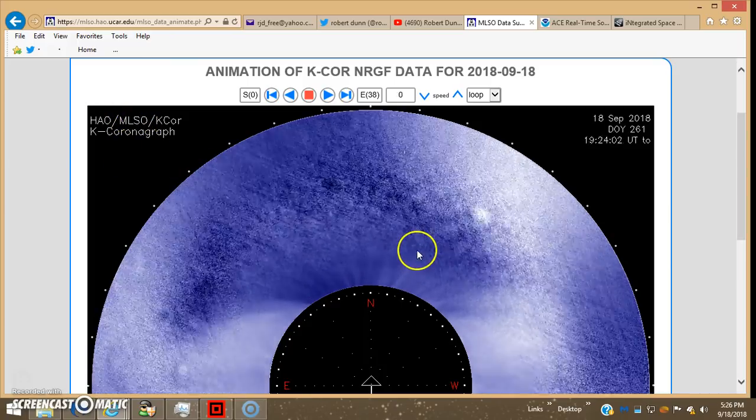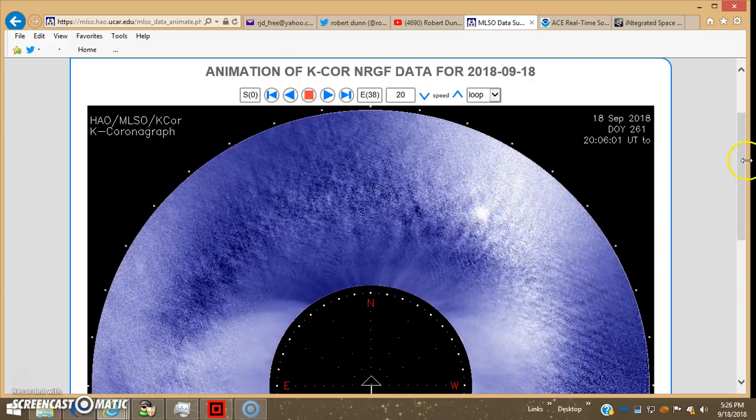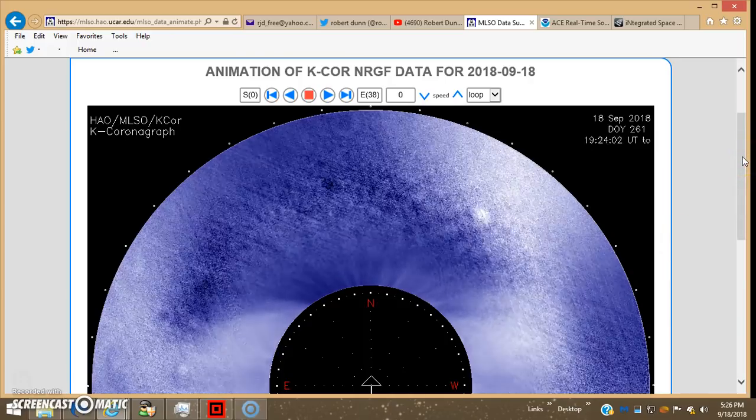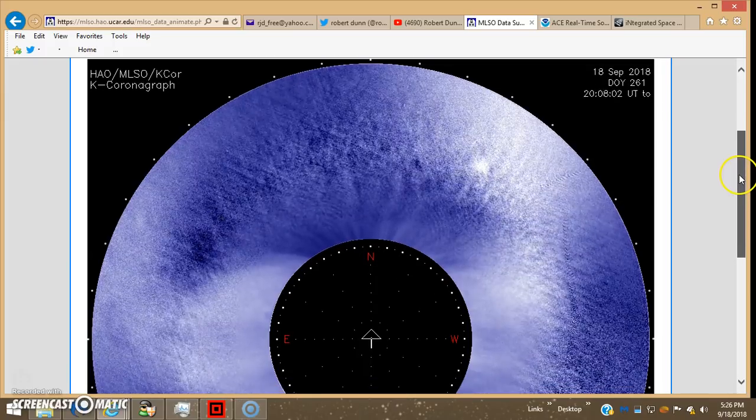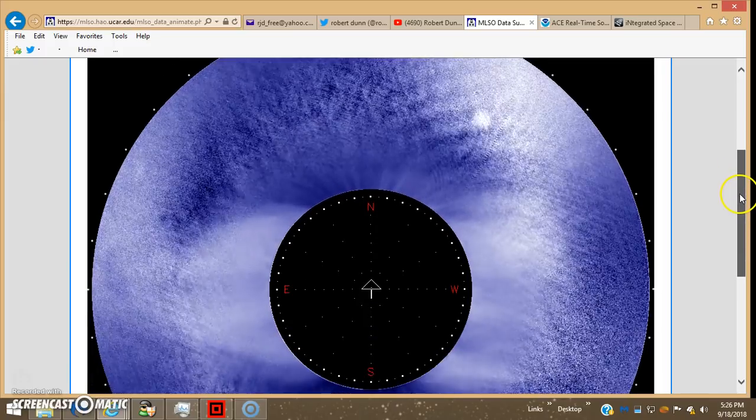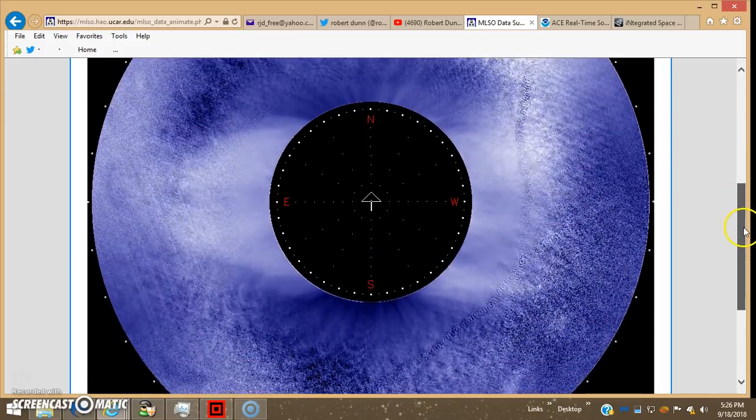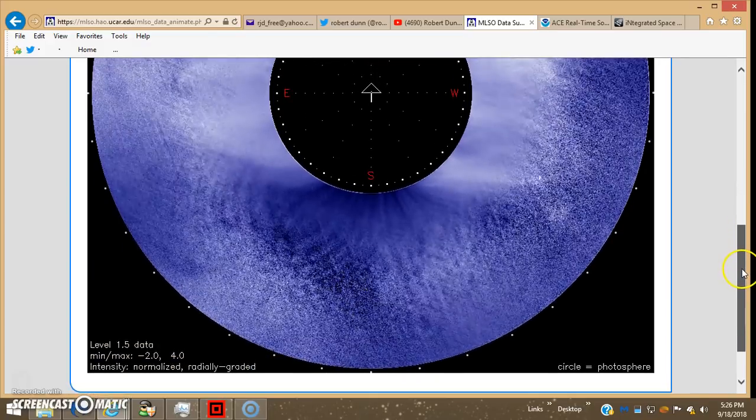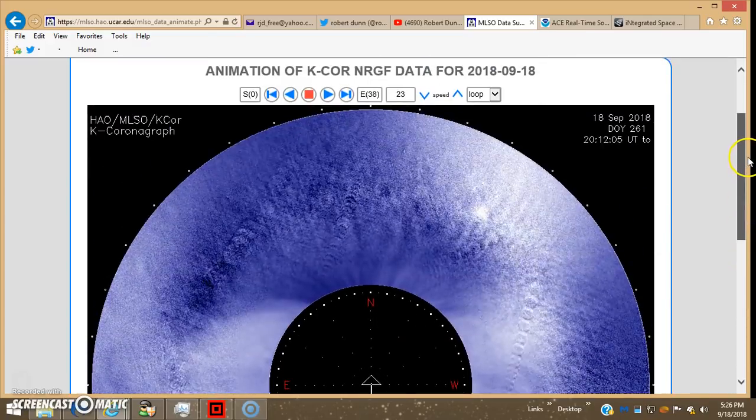And having all that controversy about Solar Observatory in New Mexico getting shut down and whatnot, this site was down this morning when I checked it, but I pulled up the latest movie. This is for today.